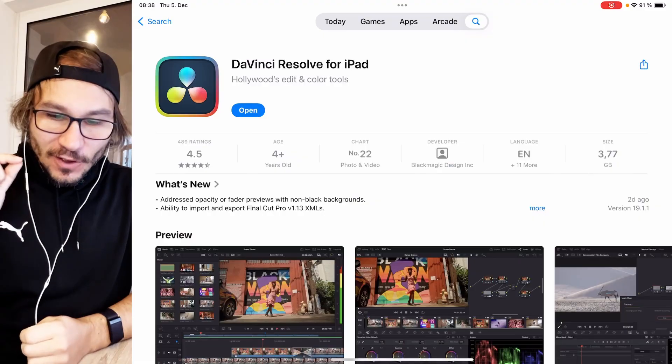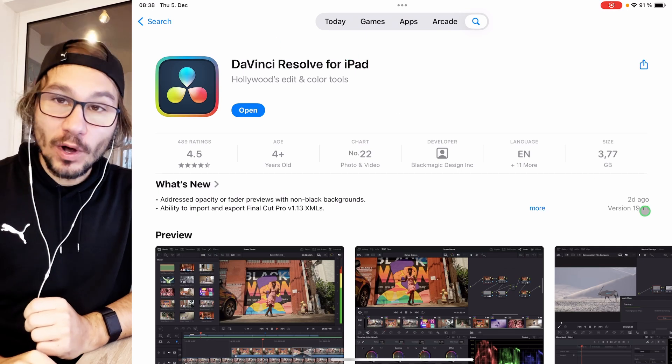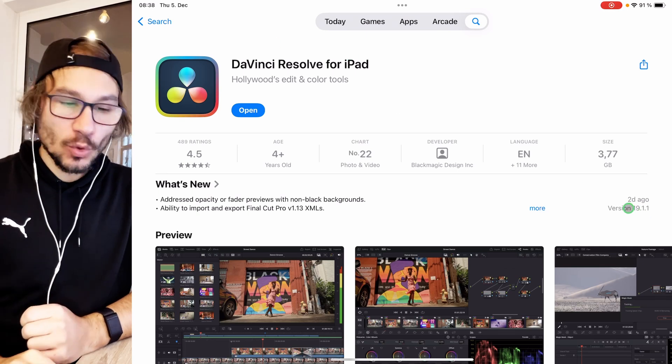Hey guys, DaVinci Resolve for the iPad has a new update. This is a minor update — we now have version 19.1.1.